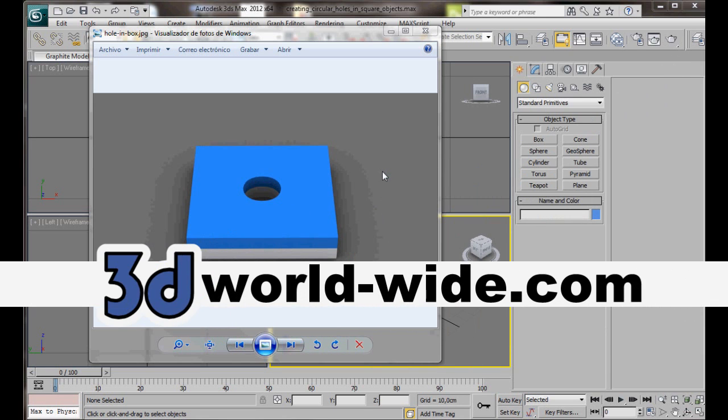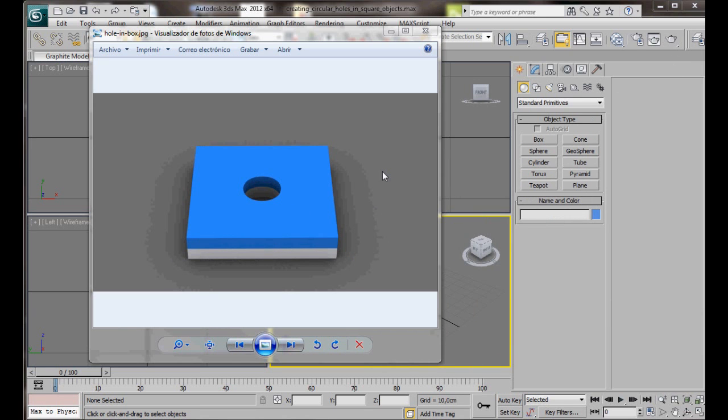Hello, I'm Wendy from 3D Worldwide. In this video we're going to look at a technique for creating circular holes in square objects. So let's get started.